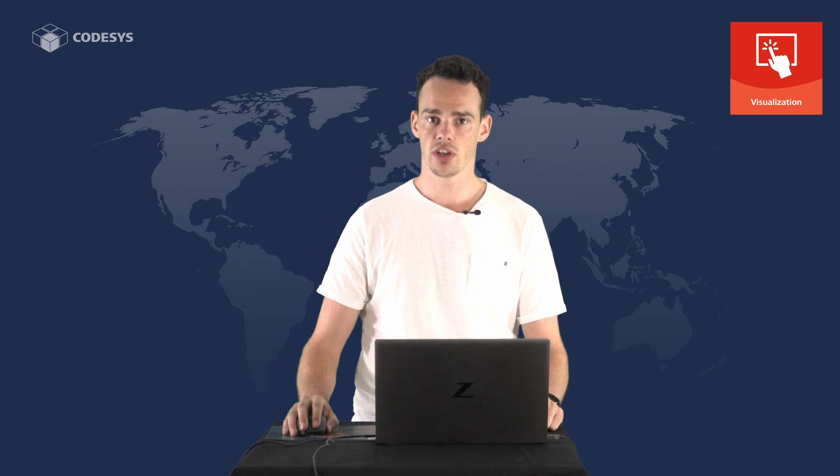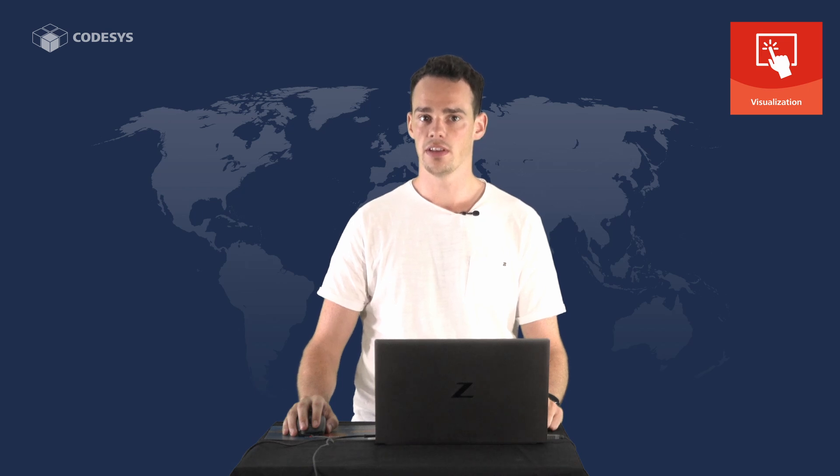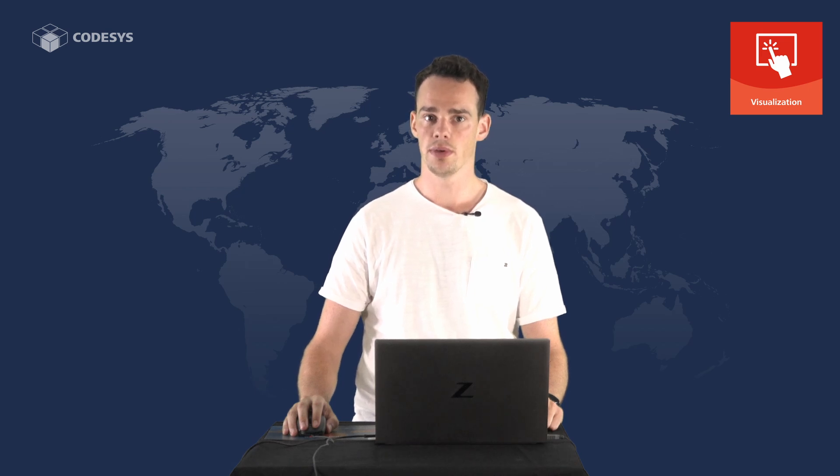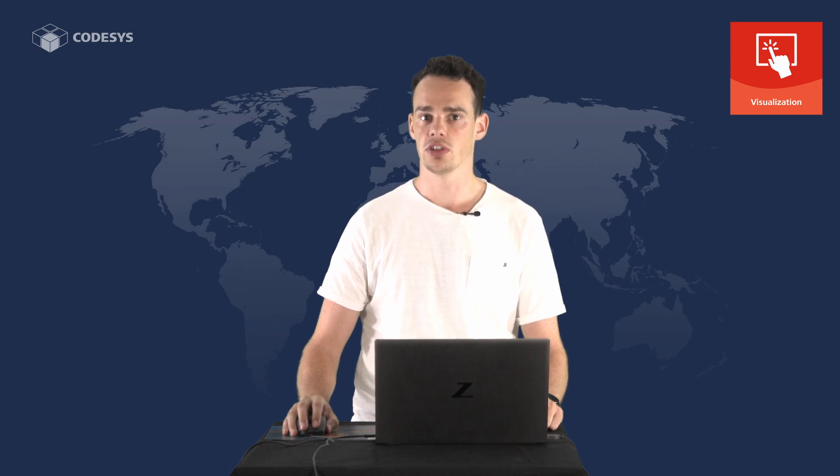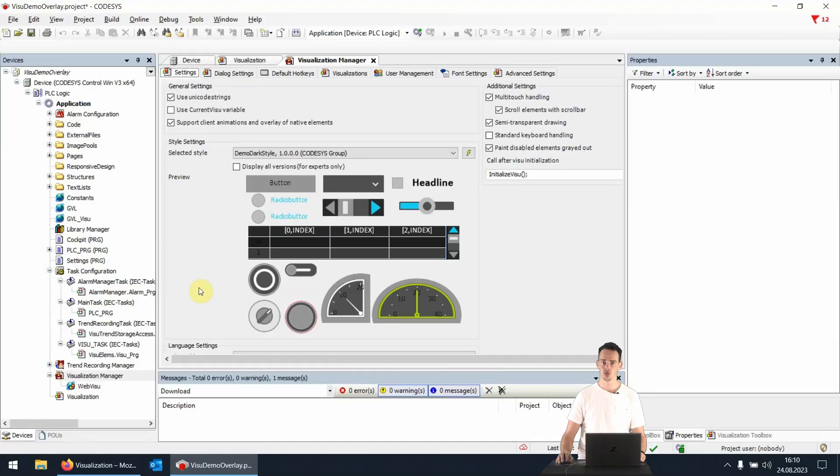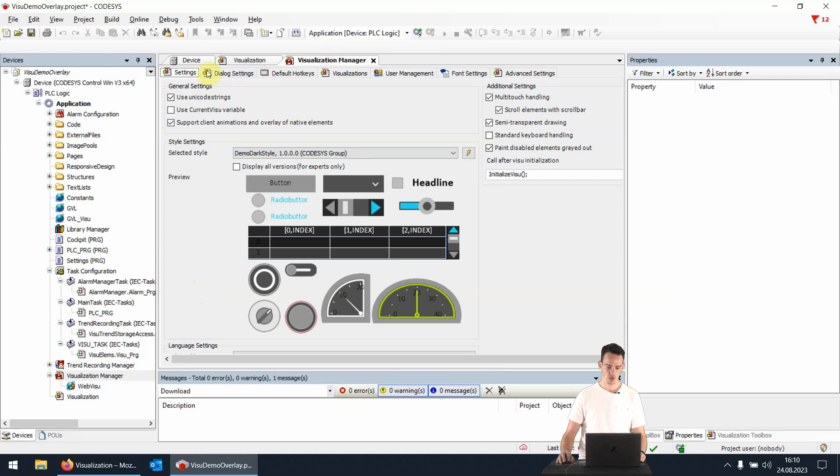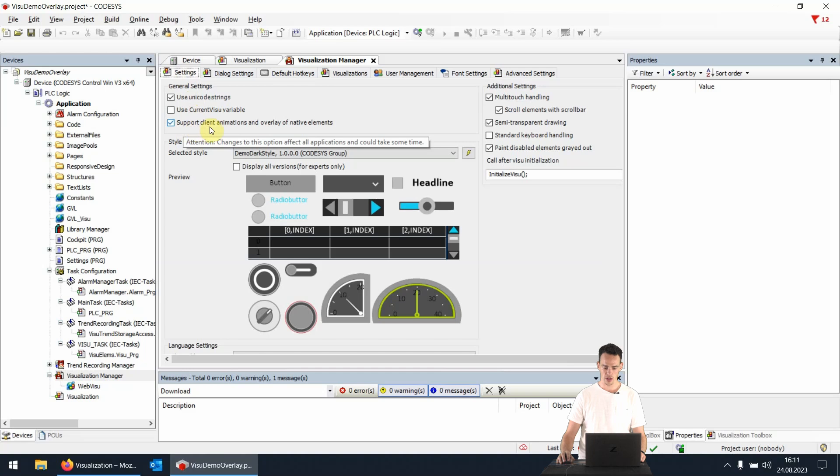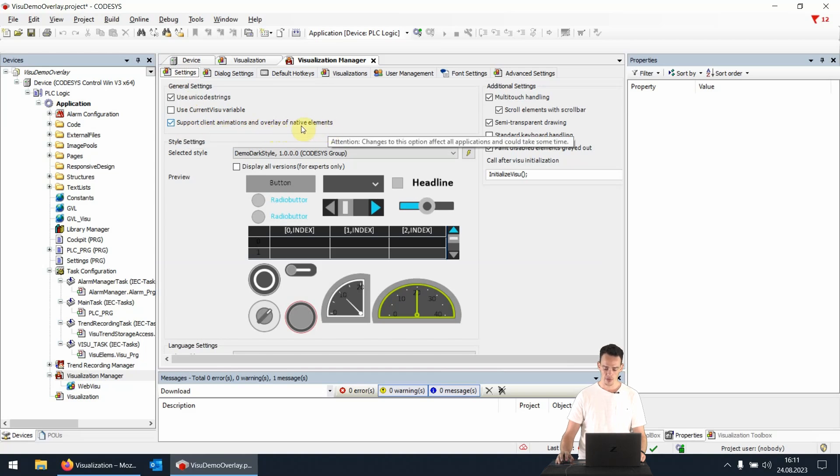The overlay feature can be easily activated in the CodeSys development system if the device supports the technology. In order to do so we just have to open the visualization manager, switch to the settings tab and check the box for the support of client animations and overlay of native elements.